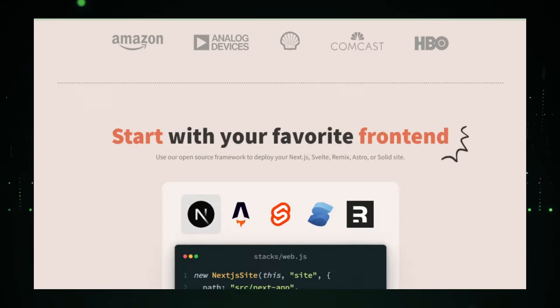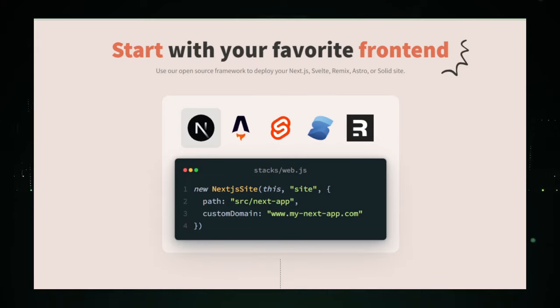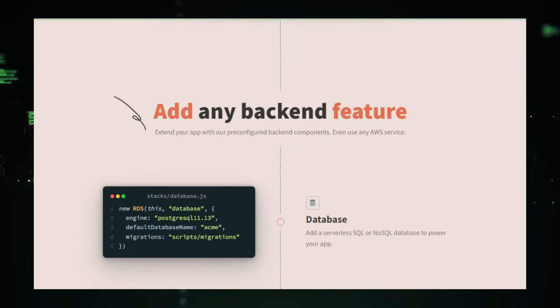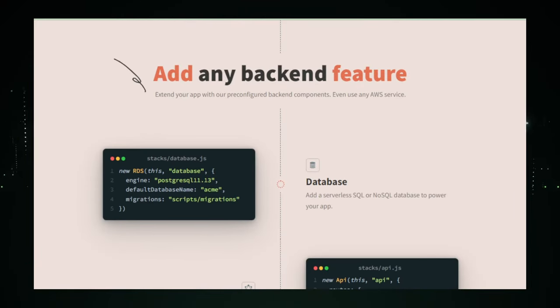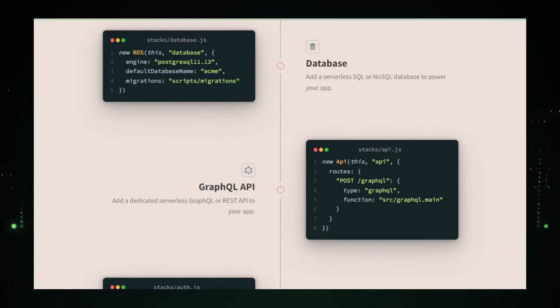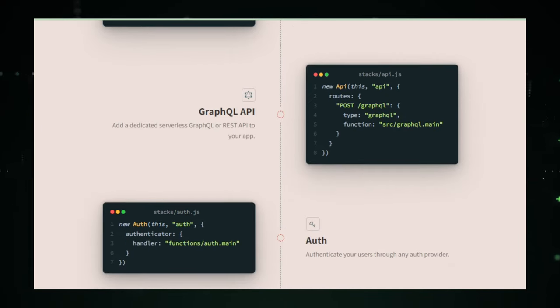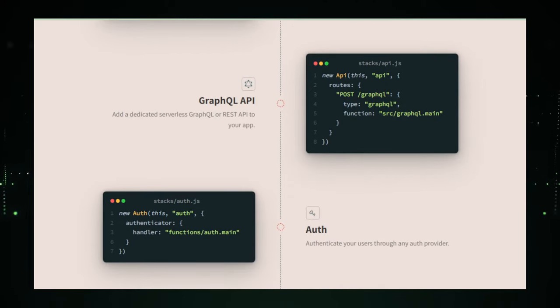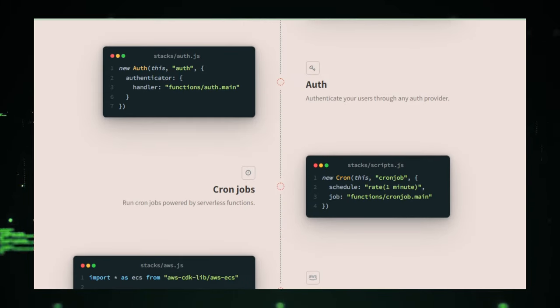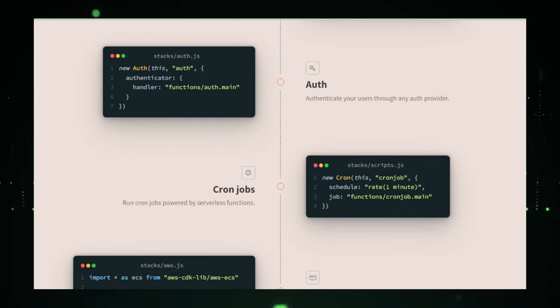SST stands for serverless stack toolkit and it's like having a pit crew in your garage that preps your car for the race. You don't need to worry about the nuts and bolts. You can build both your front end and backend with SST's powerful tools and features. It comes with everything you need. User authentication, which is like your seatbelt, keeping your users secure.